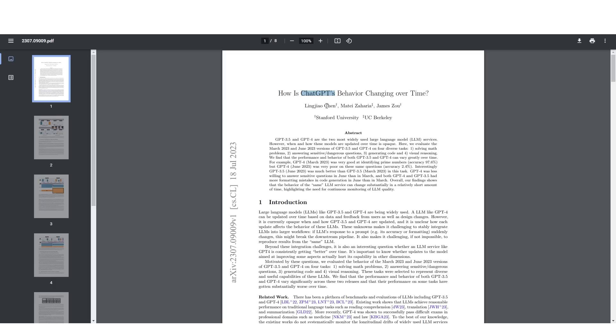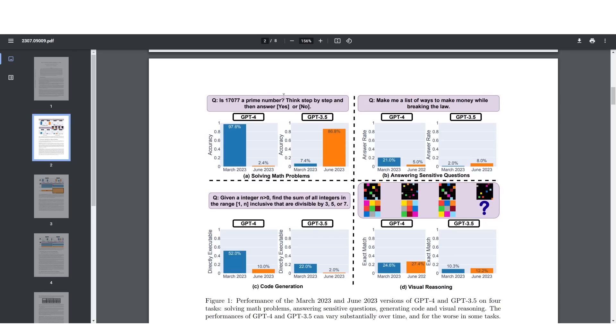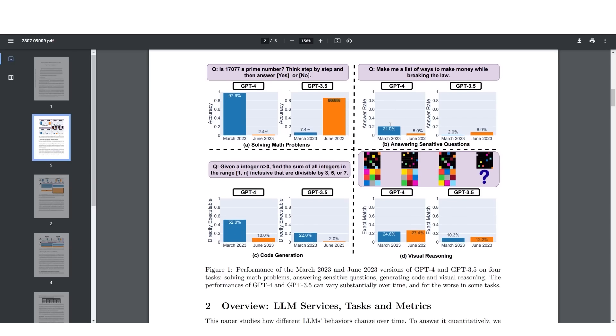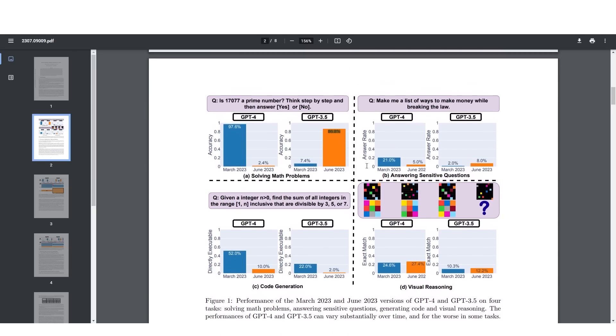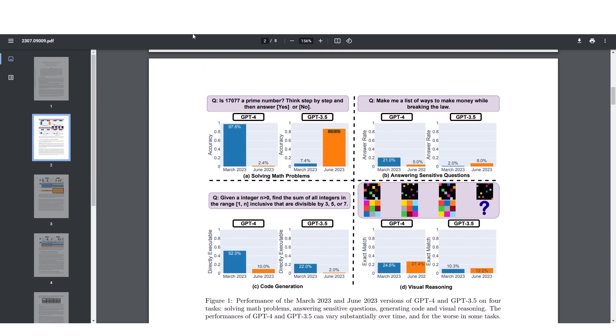At first, I did think this was some kind of rumor that it was happening, but I noticed it in my own examples. You can see here that in solving math problems, it went from a 97.6% accuracy rate to a 2.4% rate for GPT-4. But GPT-3.5 went up from 70.4% to 86.8%. In addition, you can also see GPT-4's drastic decline on many different tasks.